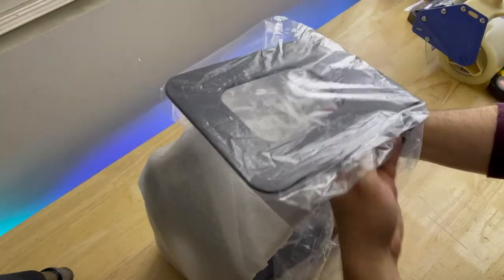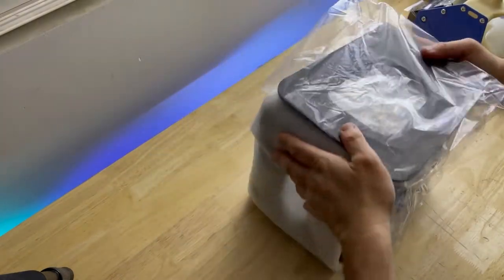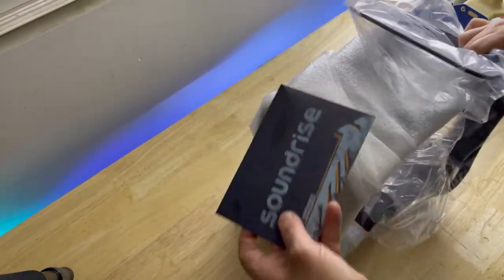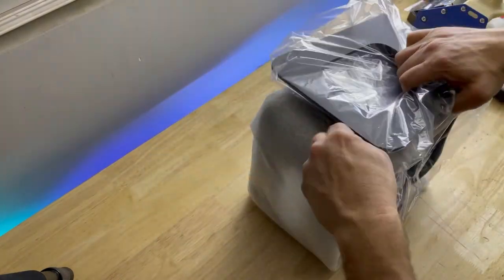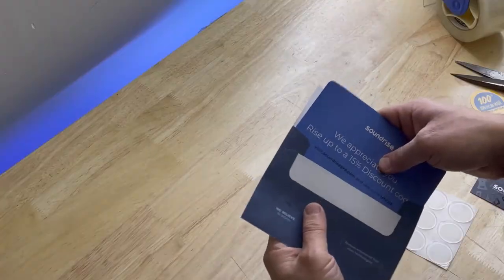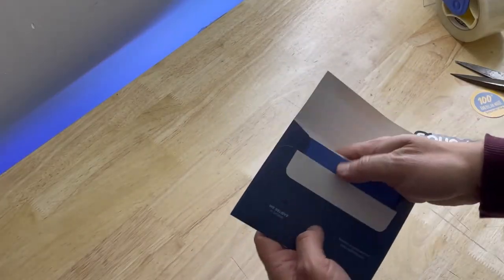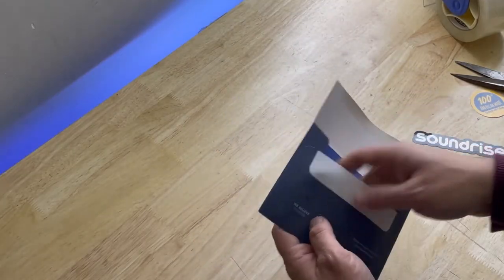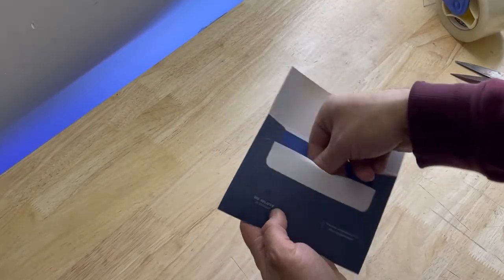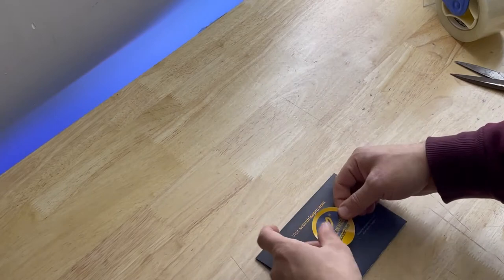Place an envelope inside each pair and inside the envelope is a discount card, additional rubber feet, a SoundRise business card, and a SoundRise sticker.